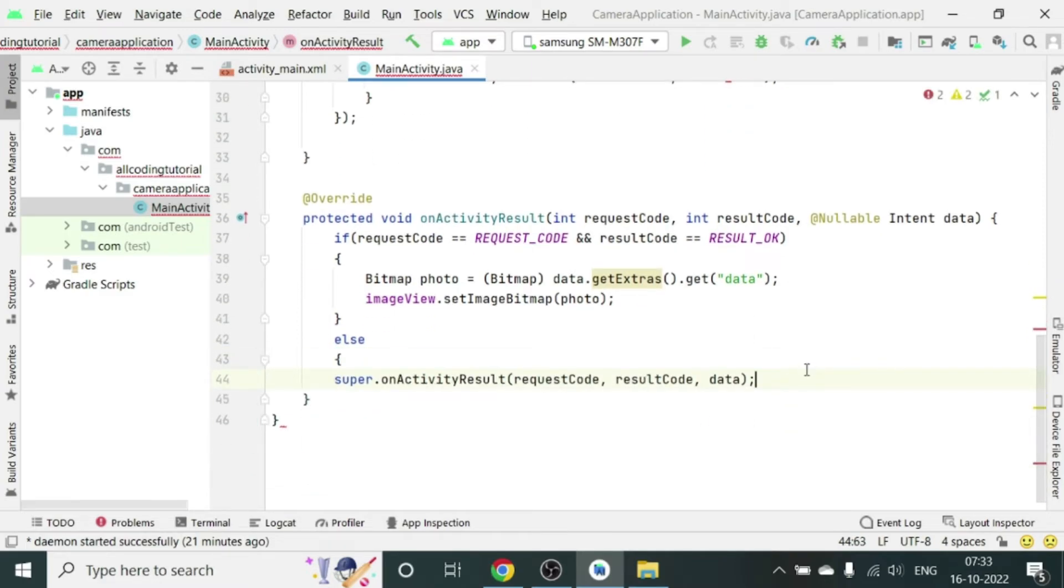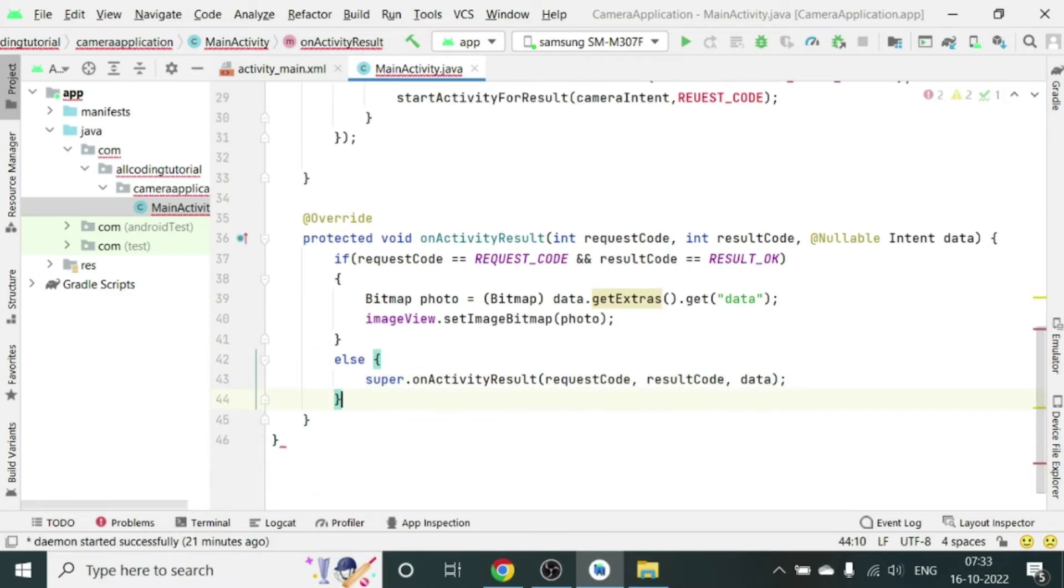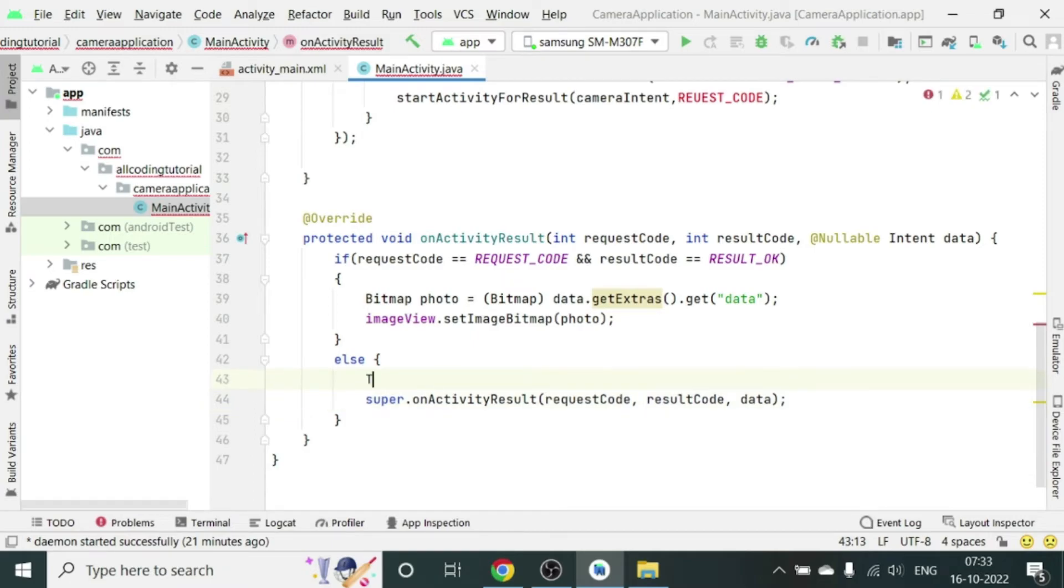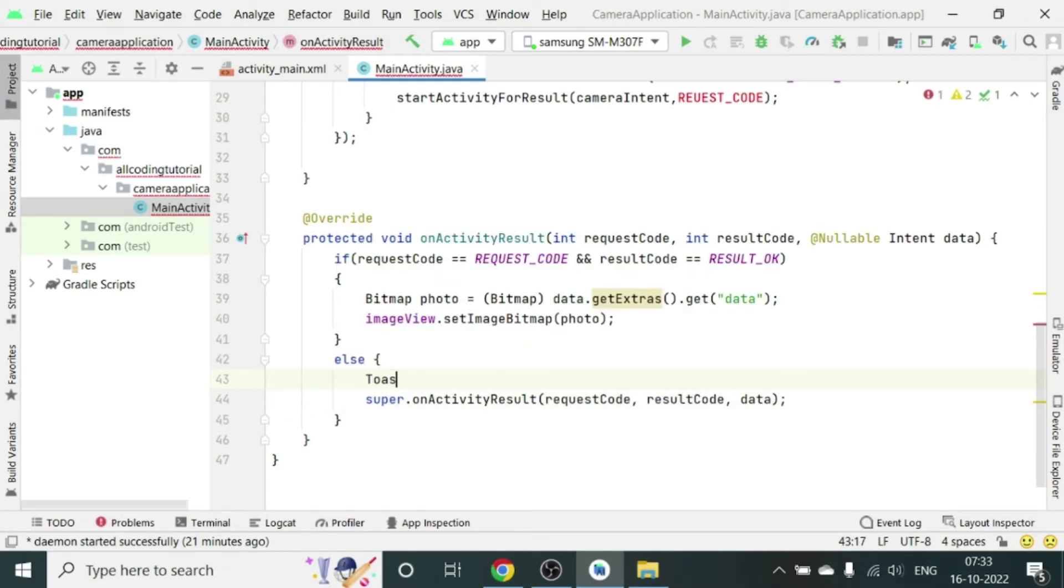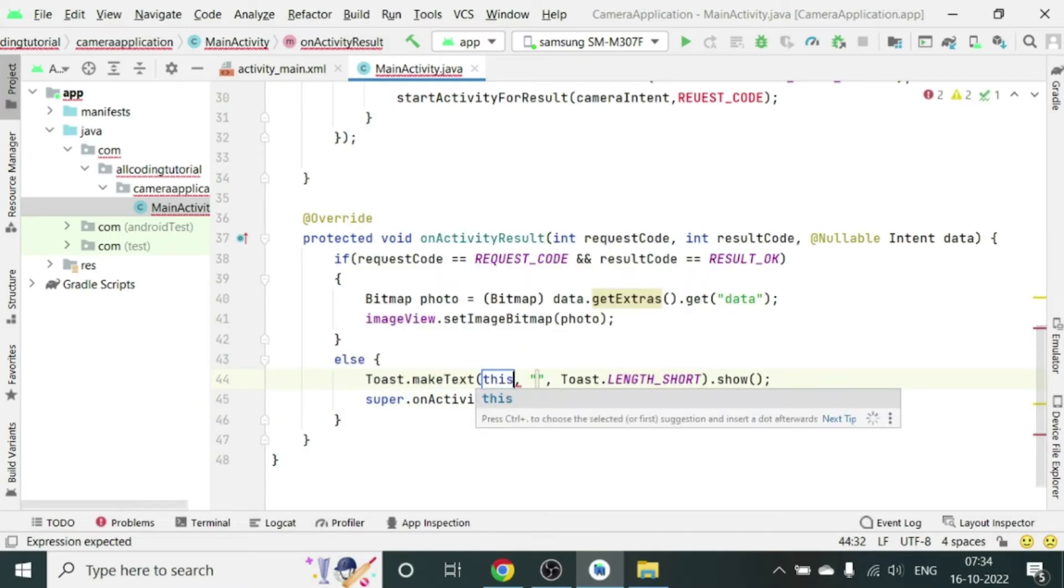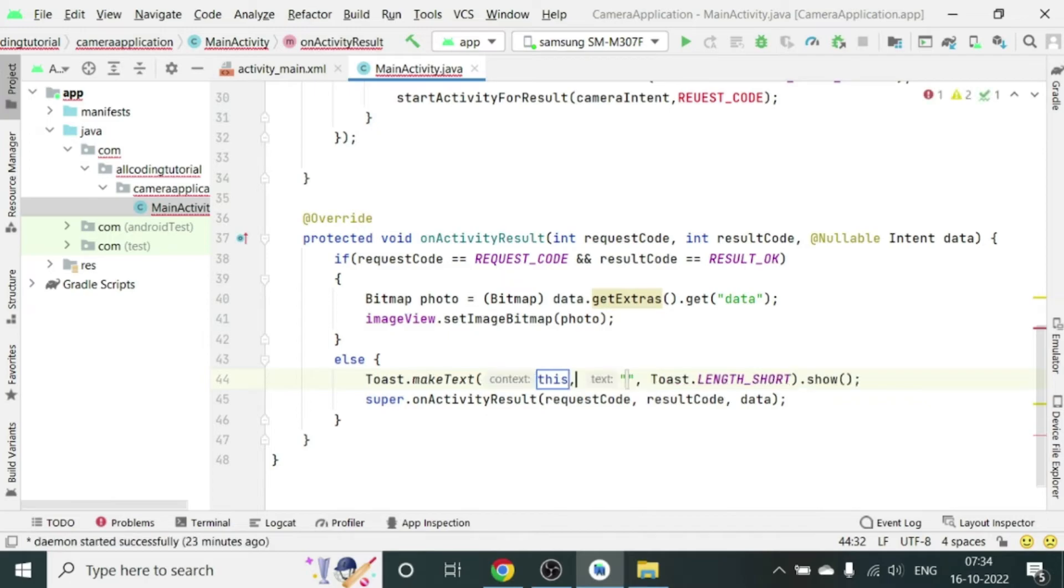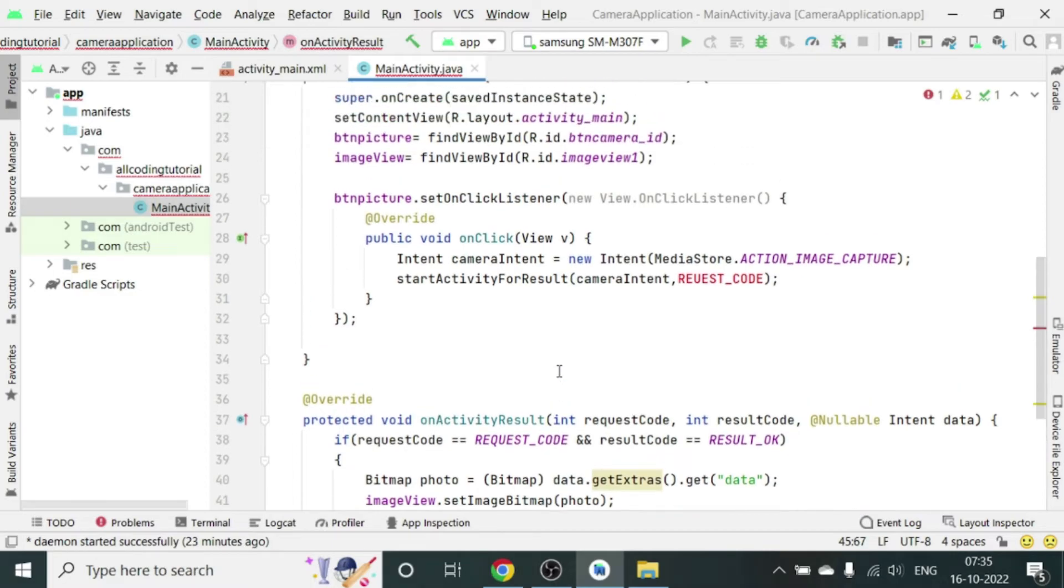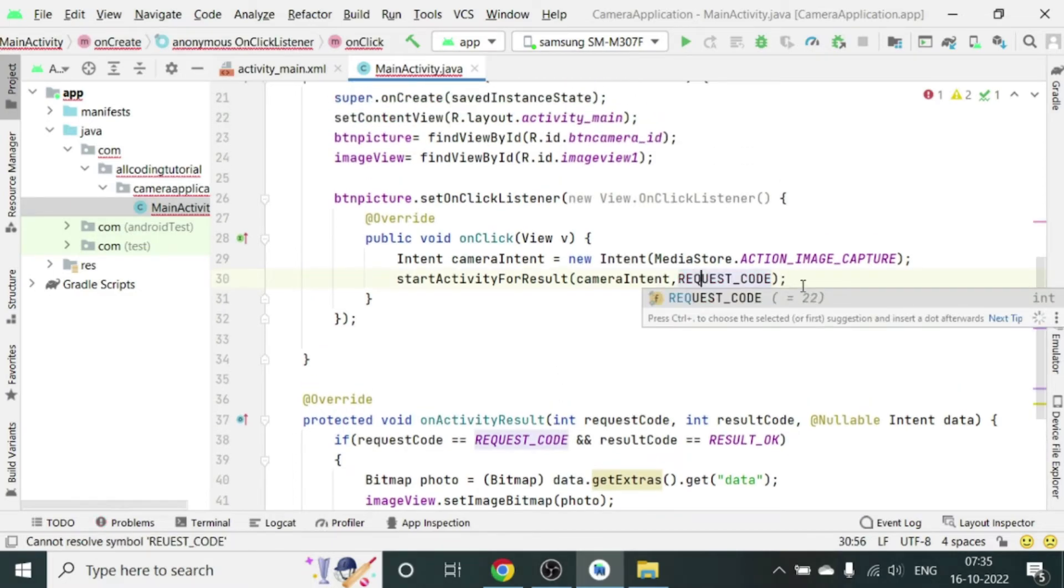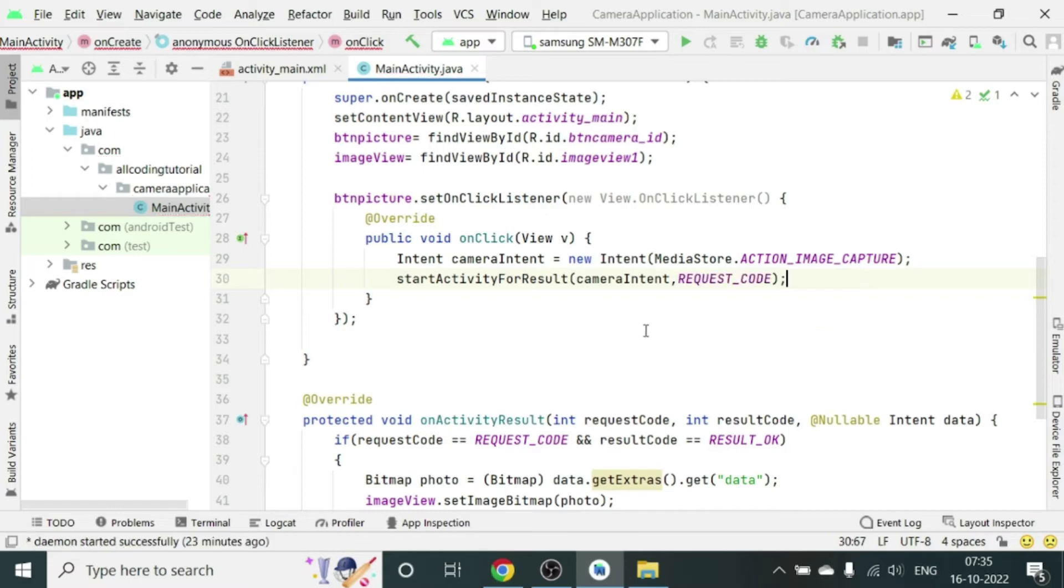Else, otherwise if these things don't match, what we can do is we can maintain this super method and also additionally we can show a toast if something fails. So if you are not successfully able to capture the image, we are going to show a toast makeText cancelled. So the function is cancelled here.